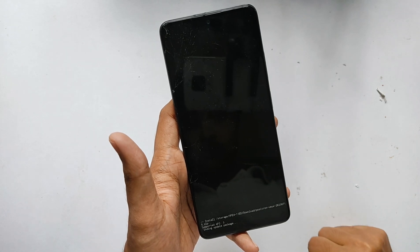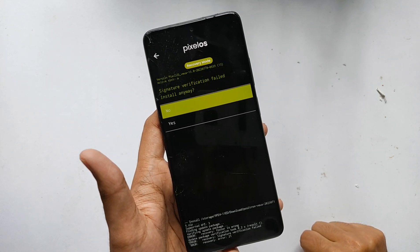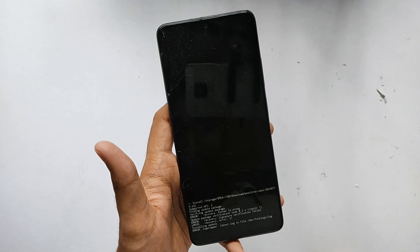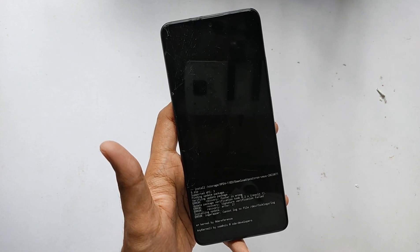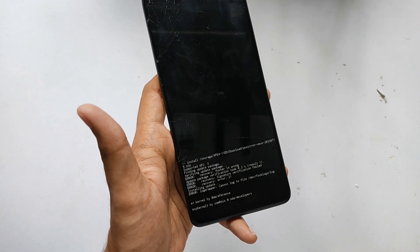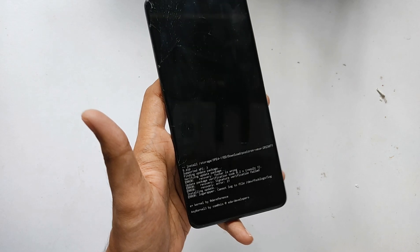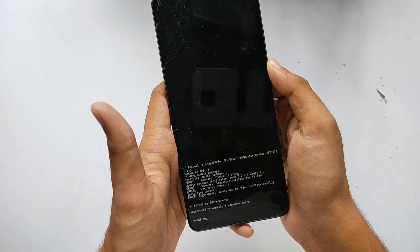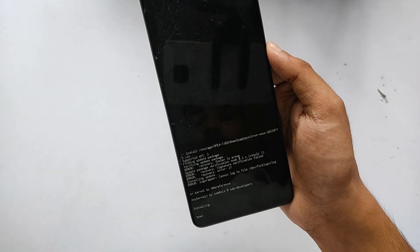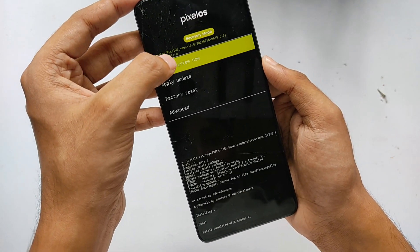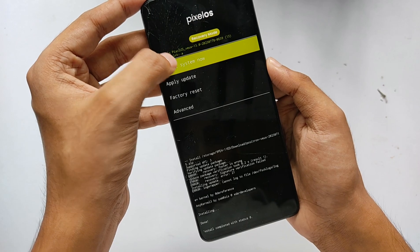As you can see, we'll first get an error regarding signature verification — don't worry about it, just click 'Yes'. The kernel installation has started, so just wait for some time. The kernel has been successfully installed.